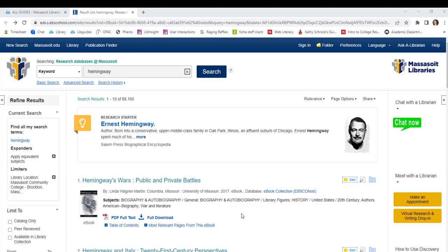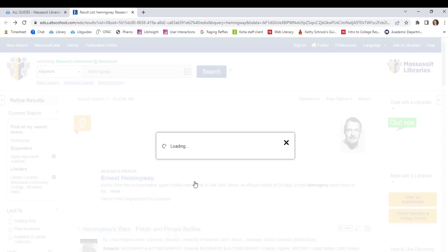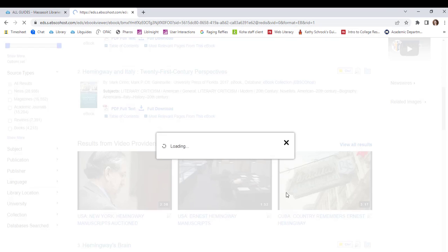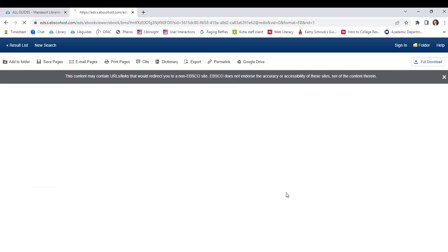Discovery has many great tools built in, such as the option to listen to articles, compatibility with Google Drive, and citation tools. You can access those tools by clicking on an article or e-book to view the full text of that result.